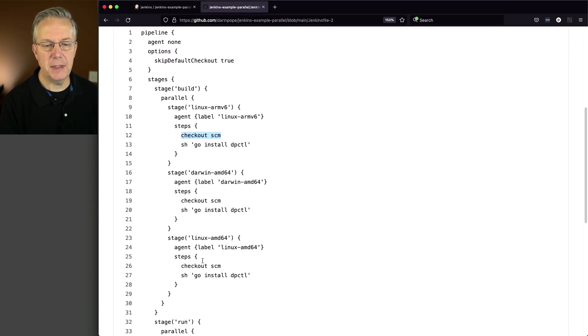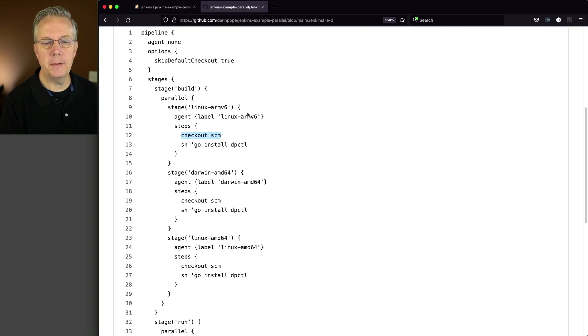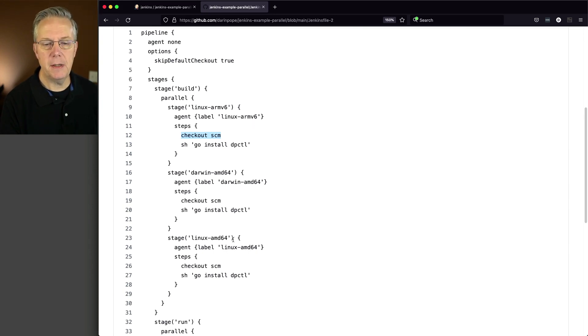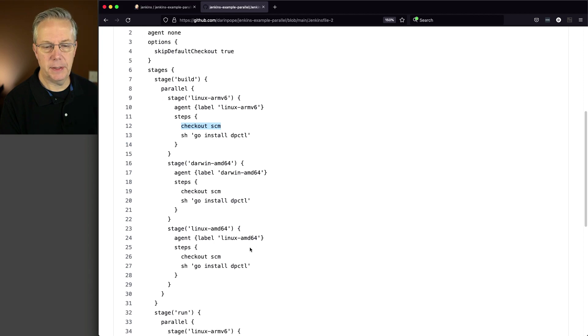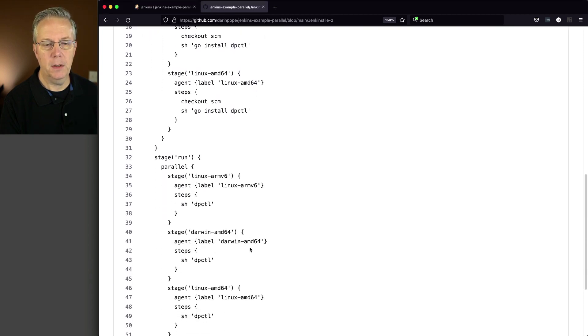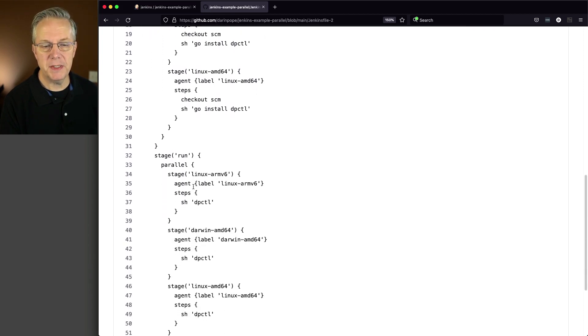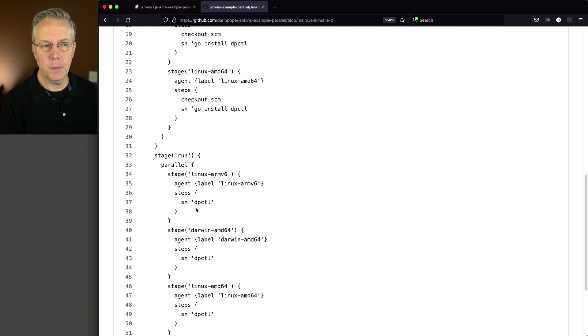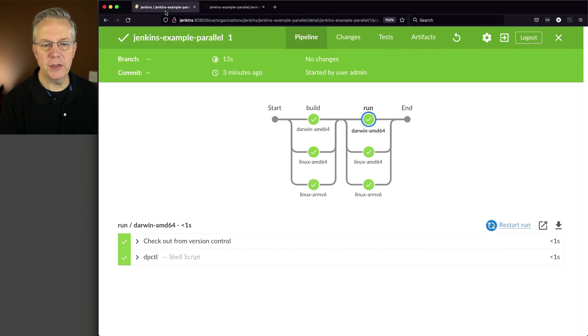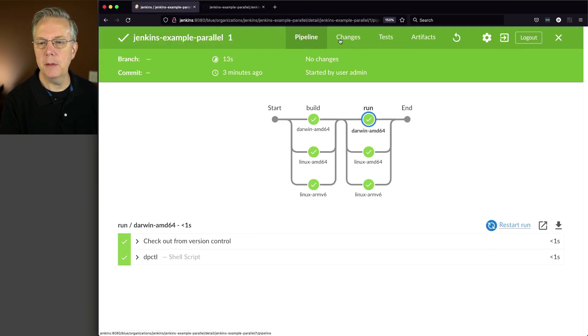But by skipping the default checkout, that now means that I explicitly have to do a checkout SCM within my build stage. So checkout SCM for all three of these because I'm on ARMv6, Darwin AMD, and Linux AMD. But then once we get down into our run stage, we're just going to be running dpctl like we did before.